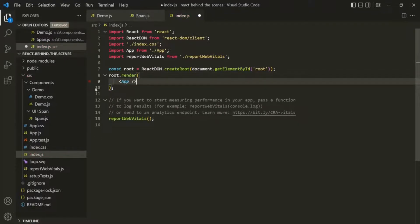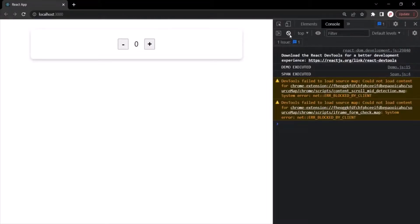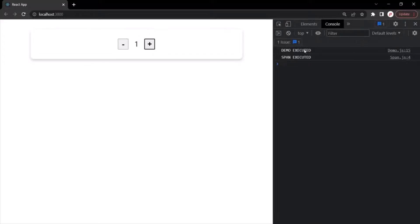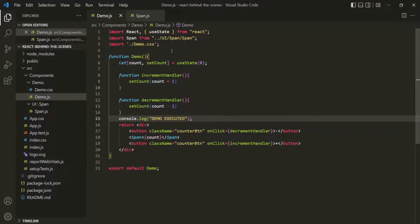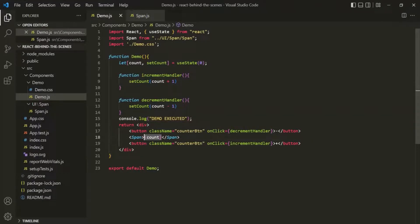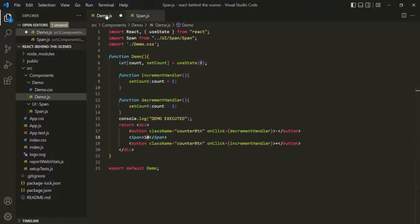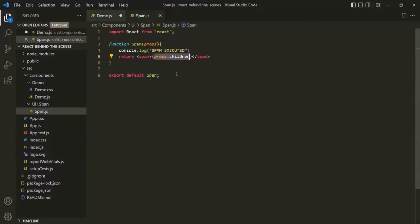Now, what will happen if inside the demo component the state changes, but the value of props in the span component does not change? Instead of passing the count state variable, I will simply pass 10. In that case, 10 will always be assigned to props.children. So whenever the state changes inside the demo component, it is not going to change anything in the span component.